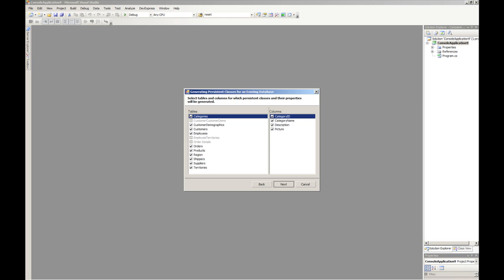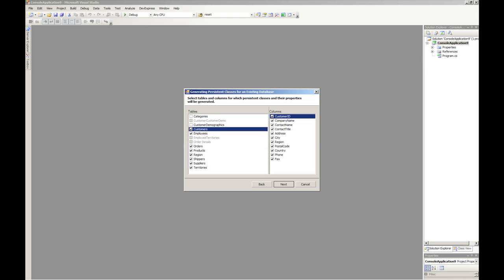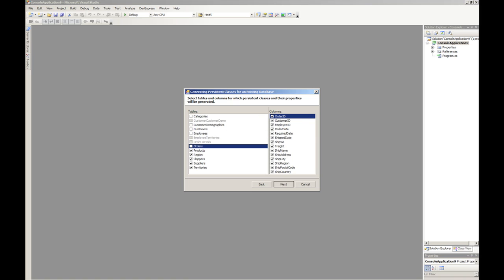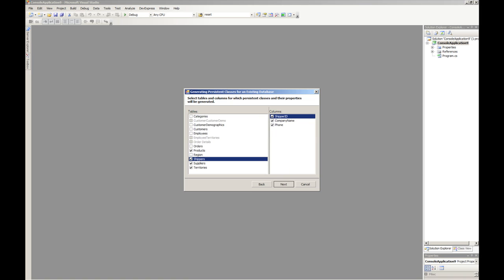Now we are asked for the tables and columns that we're interested in. Just for the purposes of this demonstration I'm going to undo all of these, and just take the products. That'll be enough to work with.